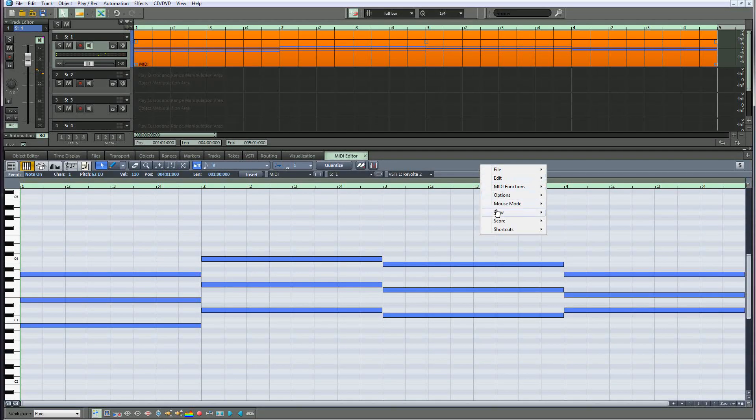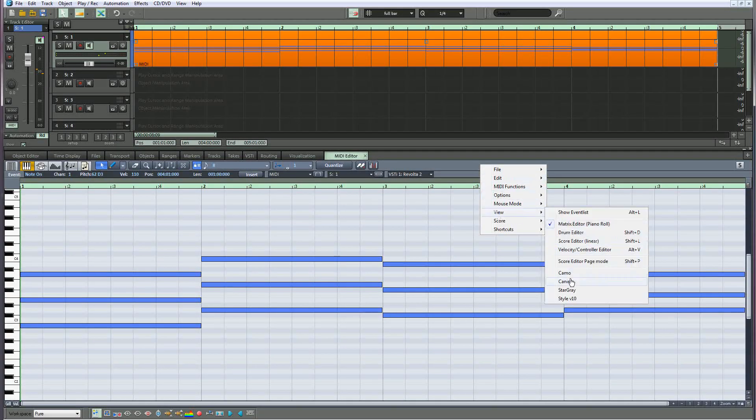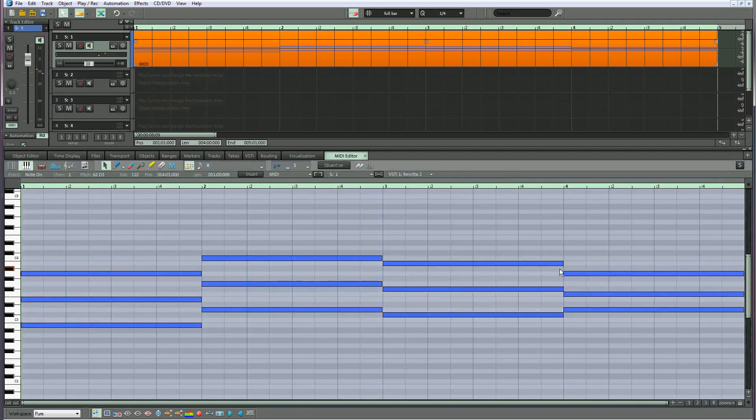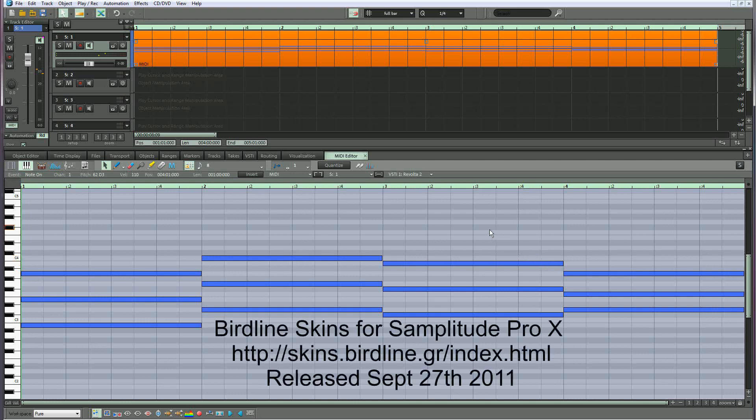If you have the wonderful Birdline skins for Samplitude Pro X installed, these skins will also show up in the menu. Check out the Birdline website link if you want to find out more about them.